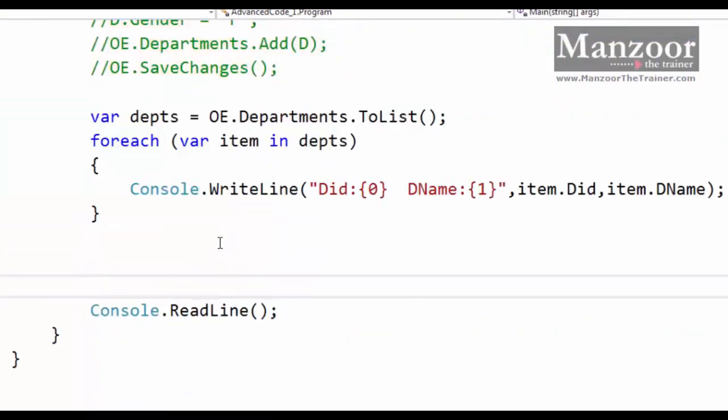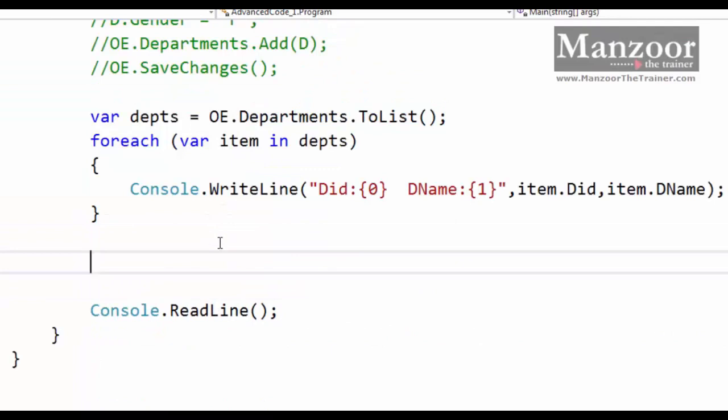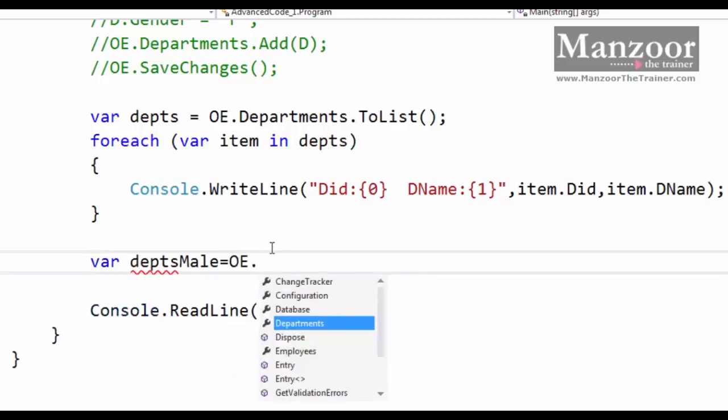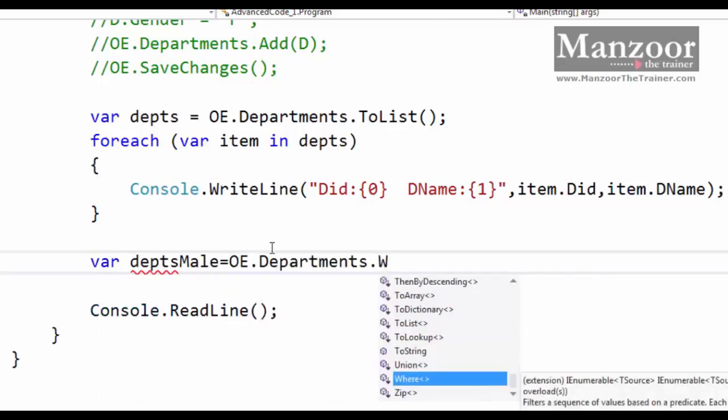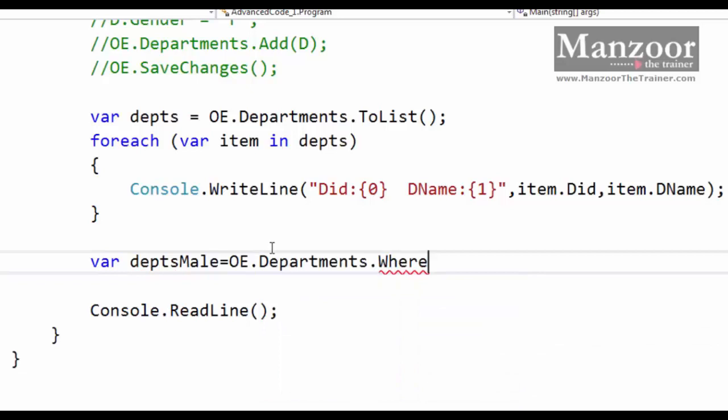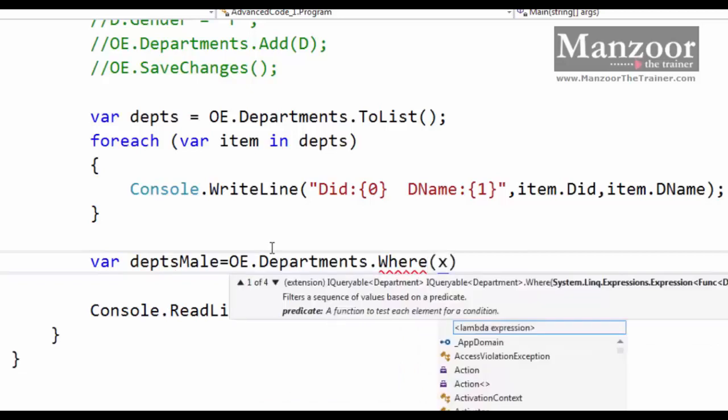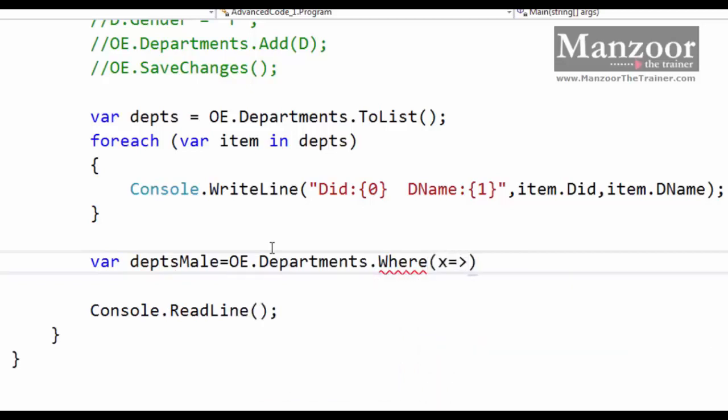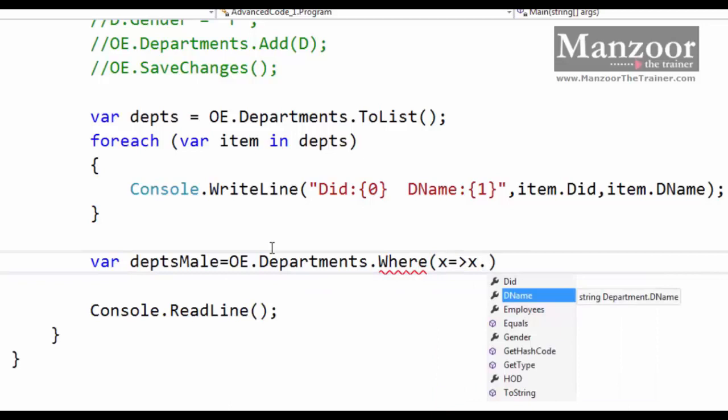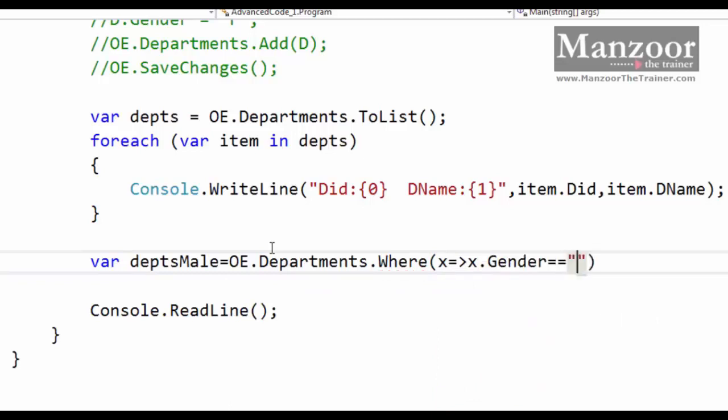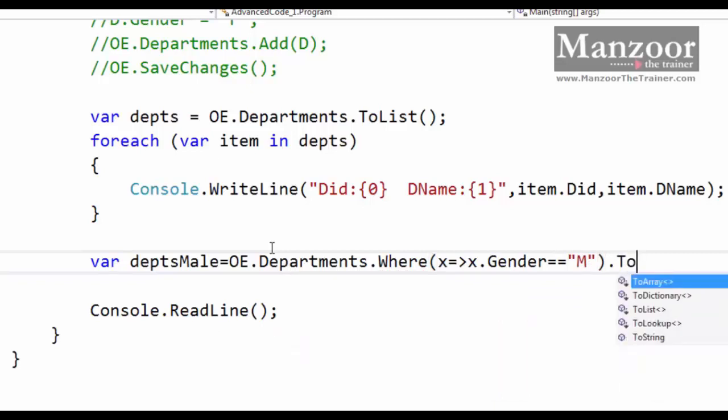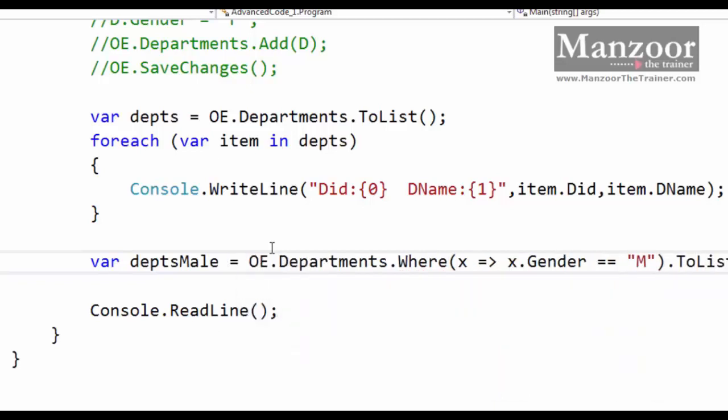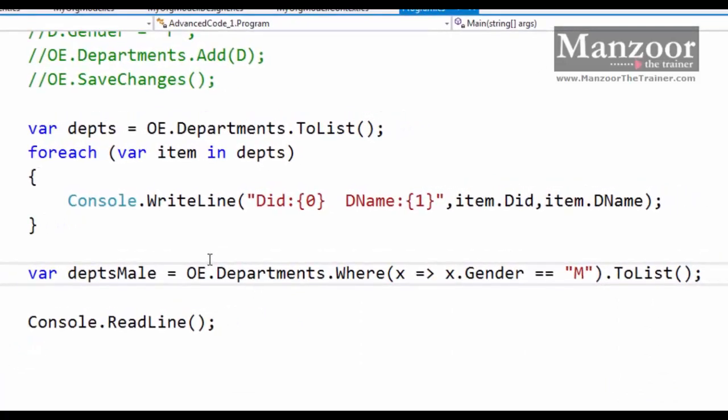Now if I want to select the departments whose HOD's gender is male, how do I write that? I'll say where male equals OE dot departments, and I'll write a lambda expression where x gives rise to x dot gender equals male dot ToList. Now we know very well there are two ways of working with your entity data model: one is writing LINQ query expression, and another is writing LINQ lambda expression.